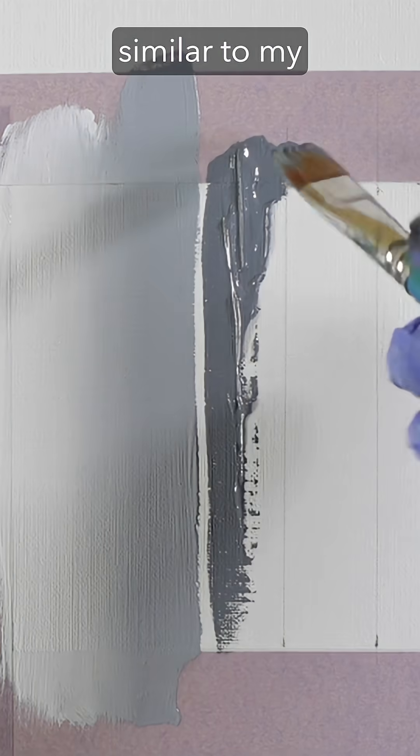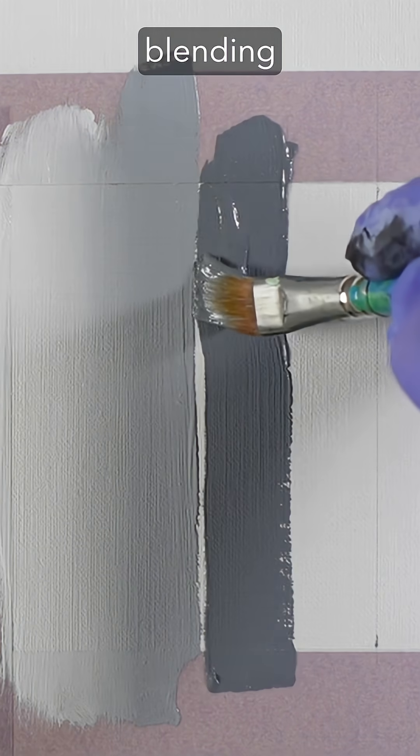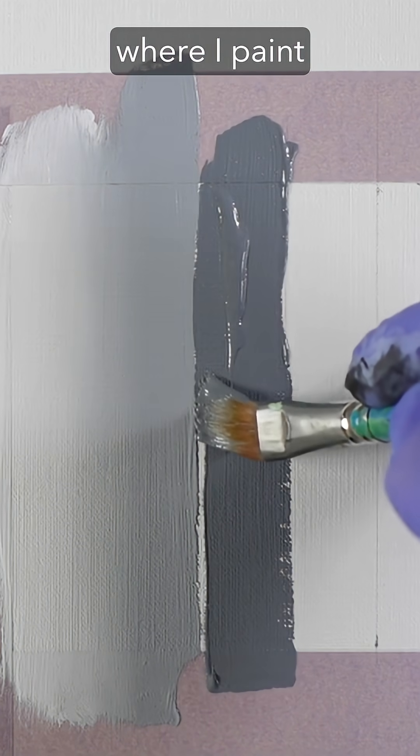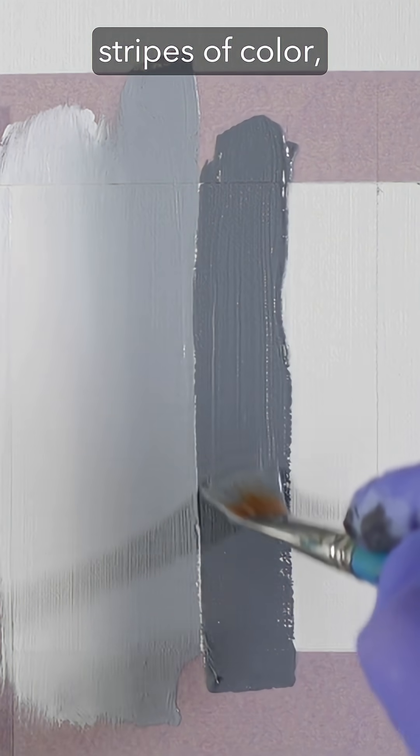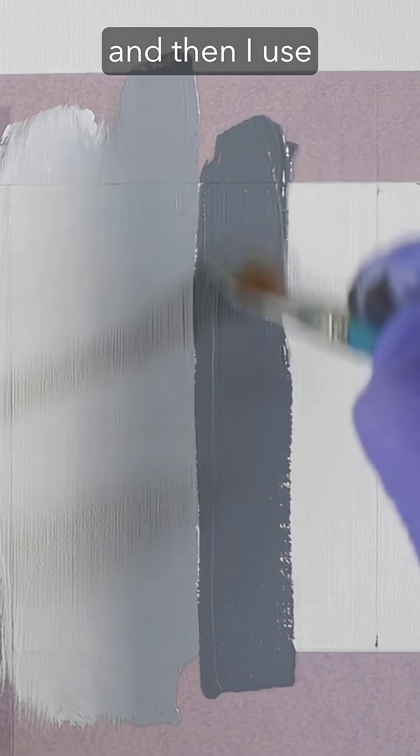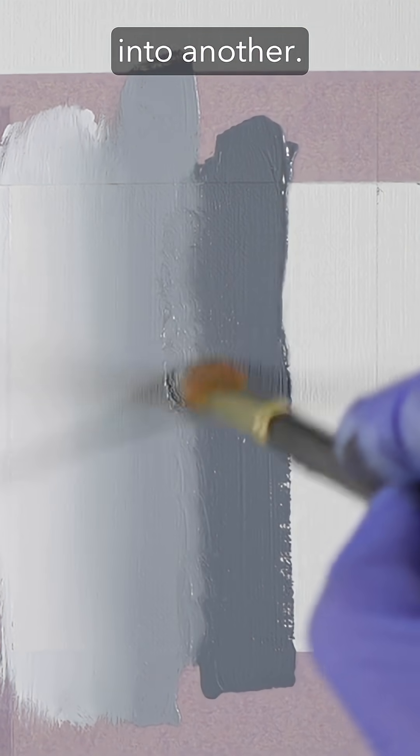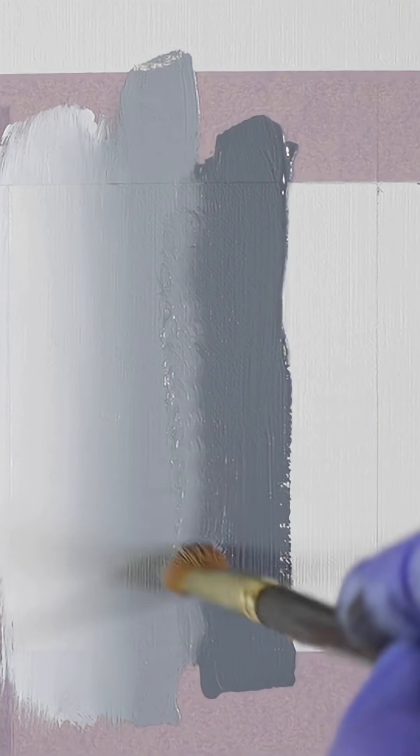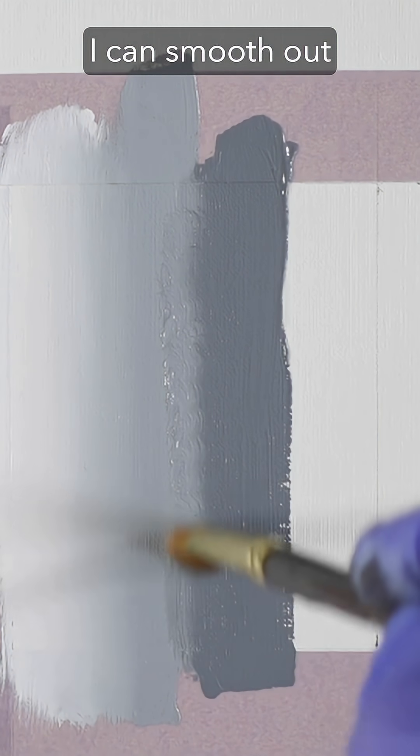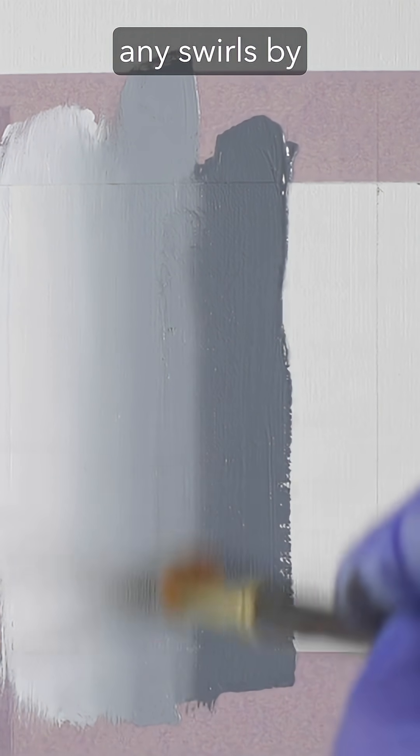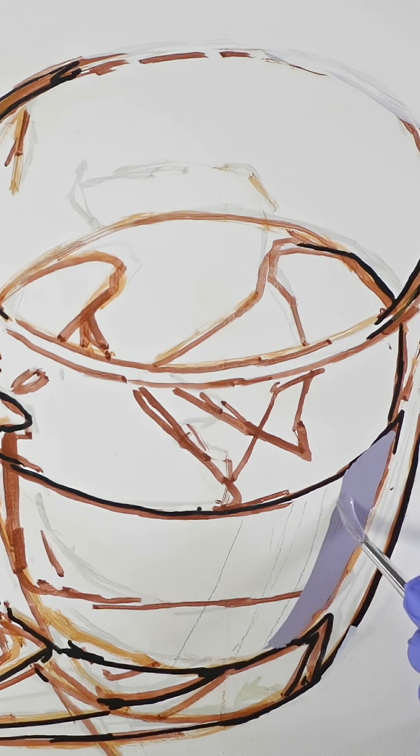That's very similar to my blending technique where I paint stripes of color, and then I use circular motions to drag one color into another. I can smooth out any swirls by moving the brush in a straight line back and forth.